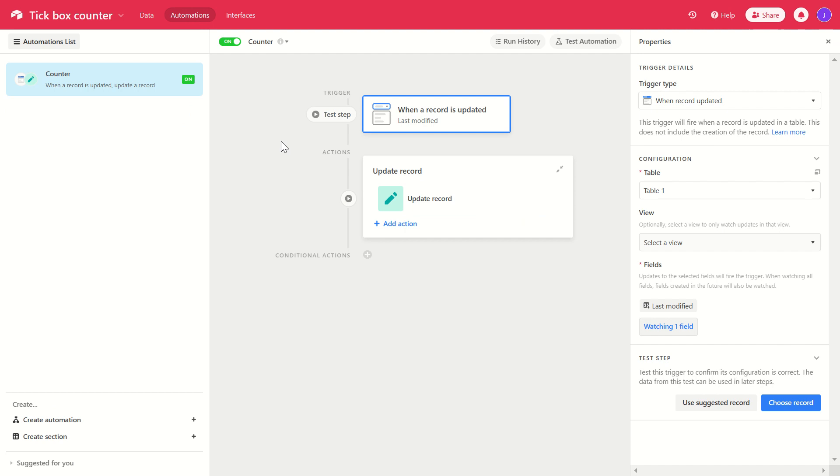So what the automation that we have is the trigger uses when the record is updated. So that is looking at the last modified field. That's the field that's amended every time the box is checked or unchecked.